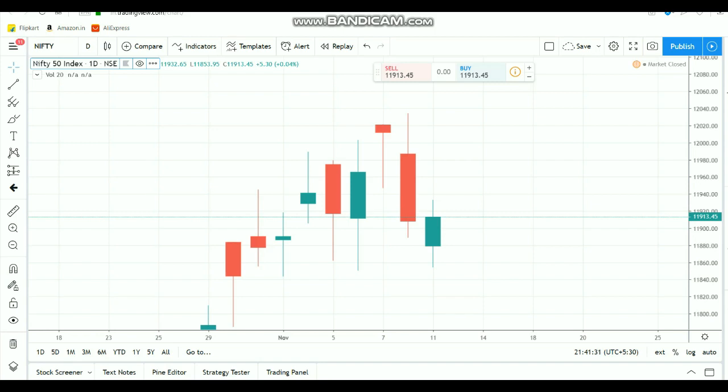Hi everyone. In this video we are going to see about Nifty intraday breakout levels.